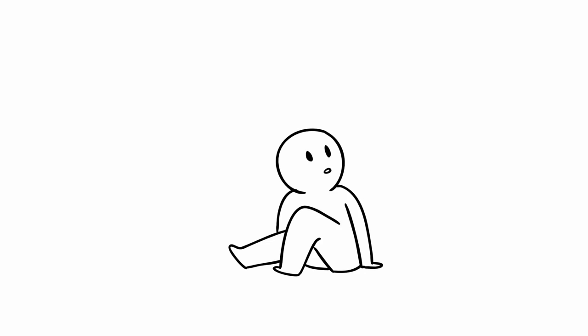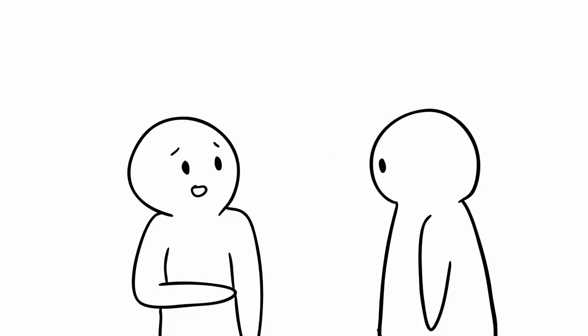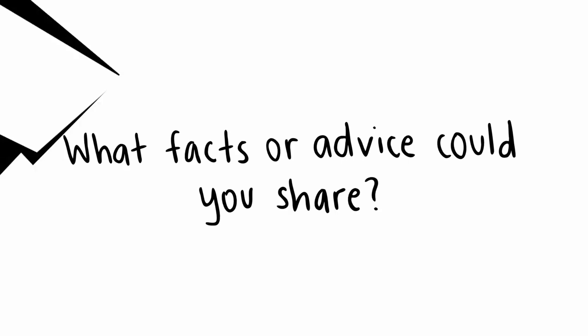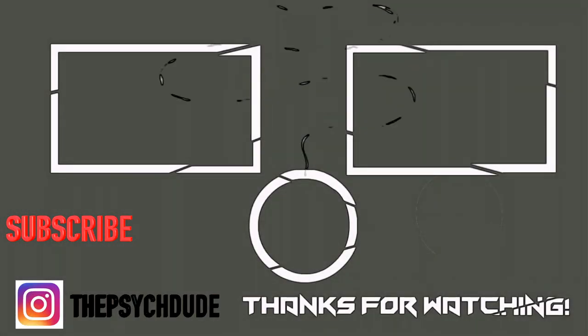High functioning anxiety can be really difficult to live with. And if it's something you struggle with, it's best to talk to someone and get help. Do you have high functioning anxiety? What facts or advice can you give?